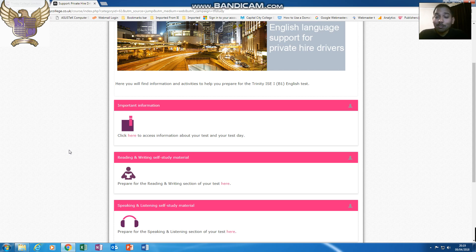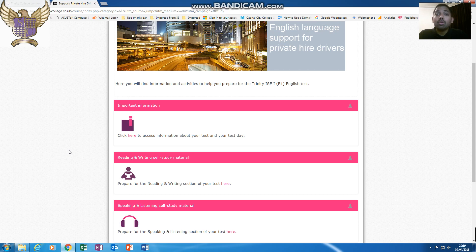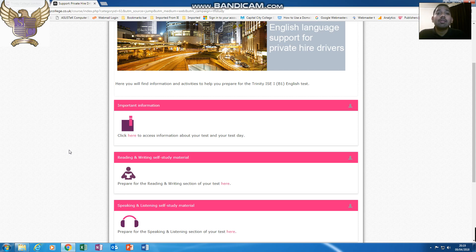Trust me, if you do not practice and just go for your exam, you have a 50-50% chance of passing, but the more you prepare, the better chance you have of passing. On this section here, it breaks it down: reading and writing self-study, or speaking and listening.